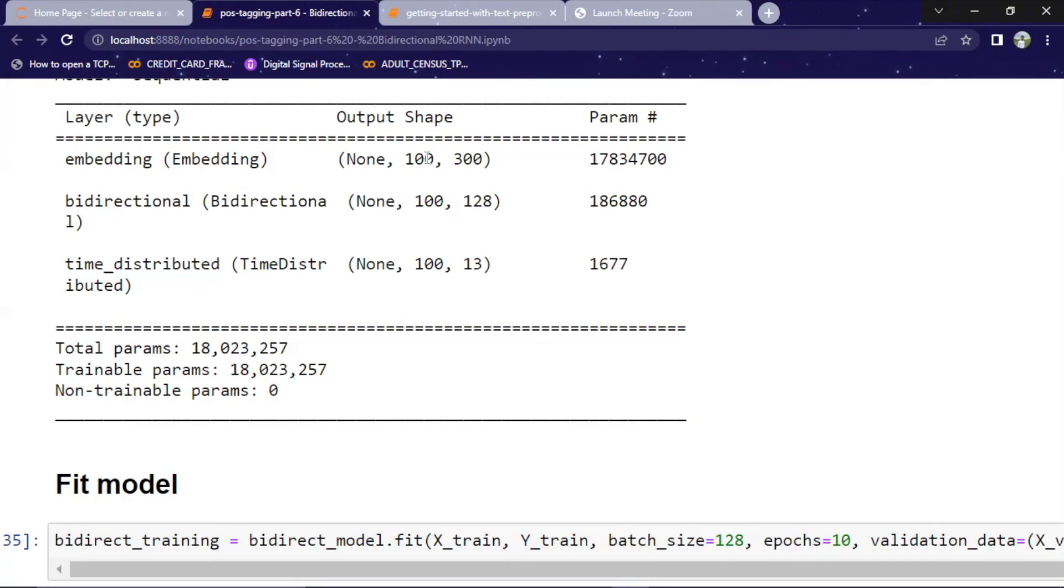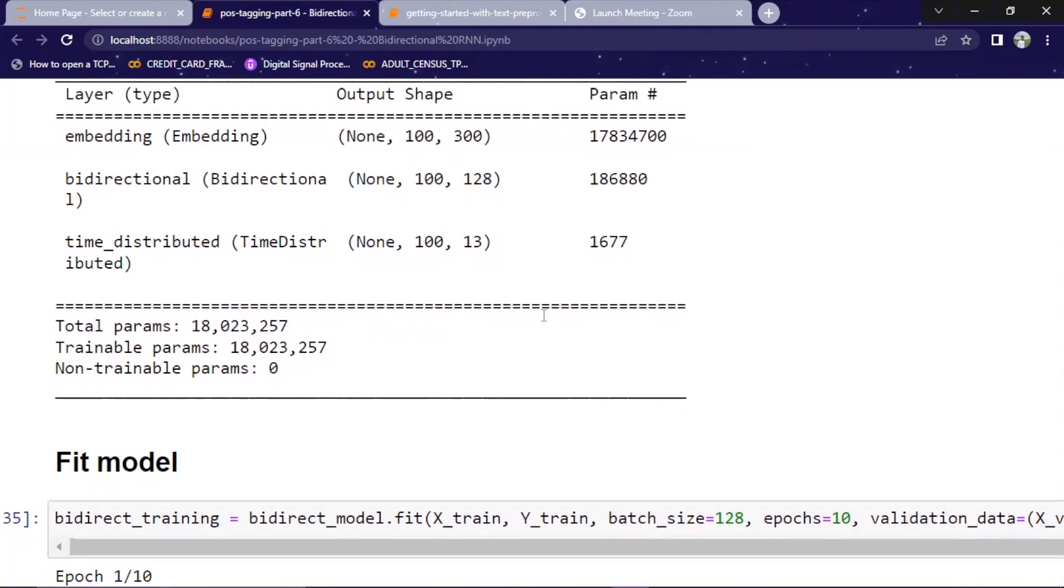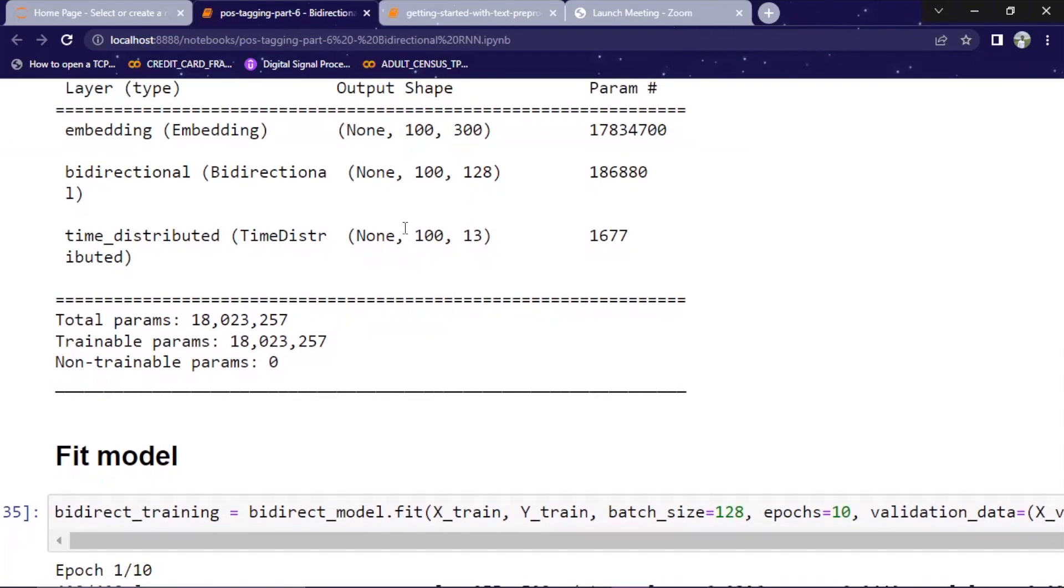100 is the length of our sentence. Each single sentence is of length 100. Even if it's less, then certain null values or zeros are embedded. Again, we have seen this previously. We have done this manually. Embedding does the same thing, but in an intelligent way. And the final layer, time distributed, it has 100 by 13. So 13 is actually the number of classes that we are going to build. That's why 1300. Again, the length of sentence.